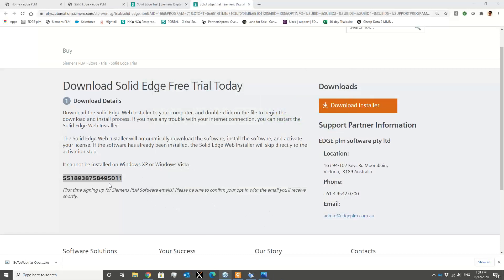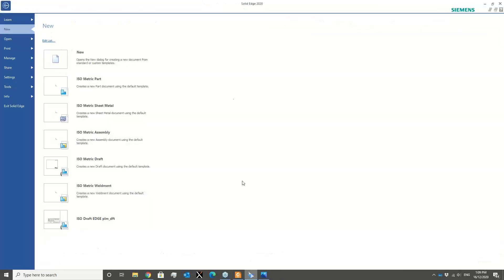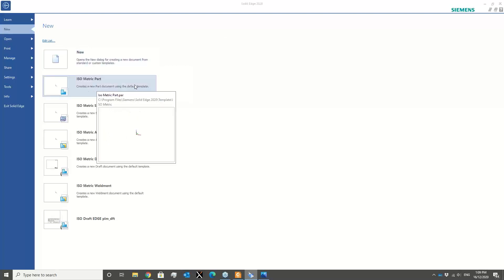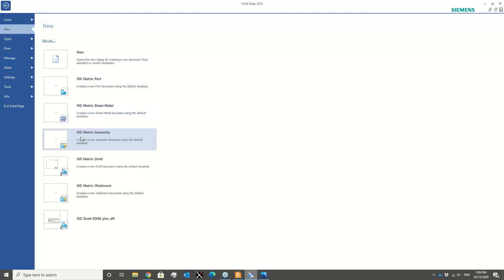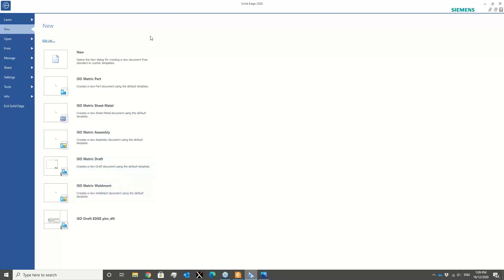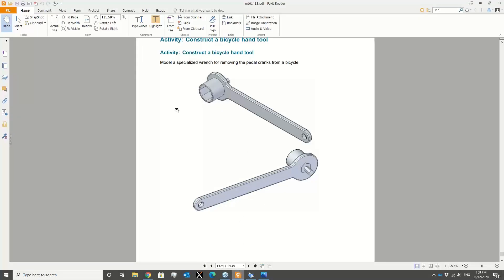Once you activate your 30-day trial and click on the software, you get an environment like the one on this screen. The software has access to creating a part environment, sheet metal, assembly, drawings, and so all these functionalities are available inside the software.